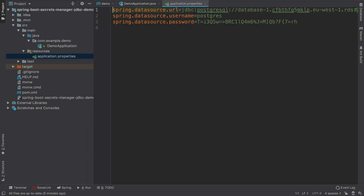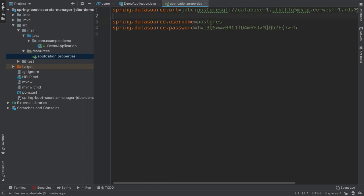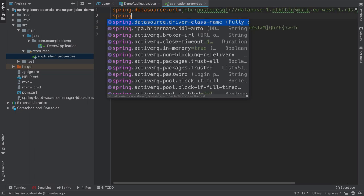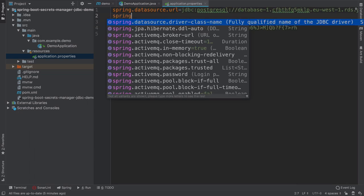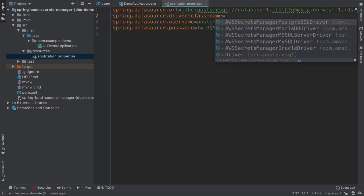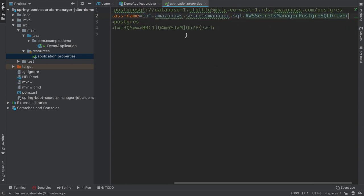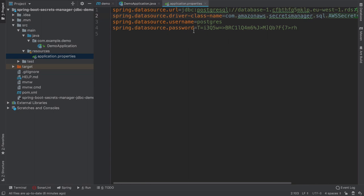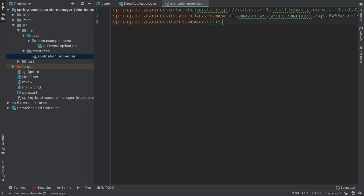So first of all, we got to change the driver class, we cannot rely anymore on spring boot auto detection of the JDBC driver. And we can choose one of these, depending on which RDS instance we chose, which database type. So in our case, it's a Postgres driver. And then we don't need to set and we cannot even set the password anymore.